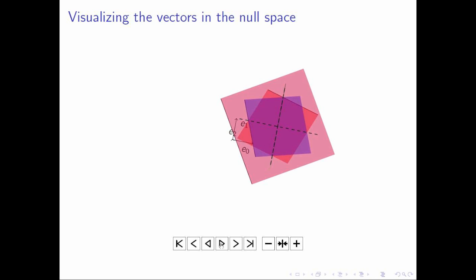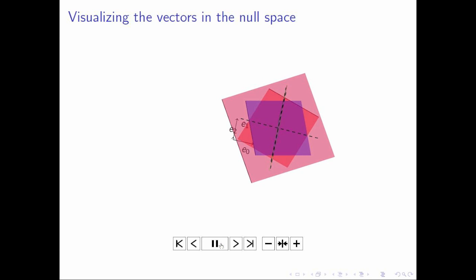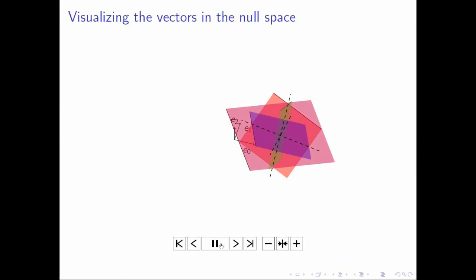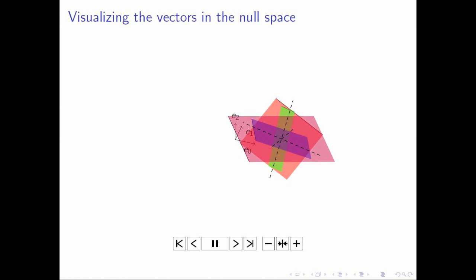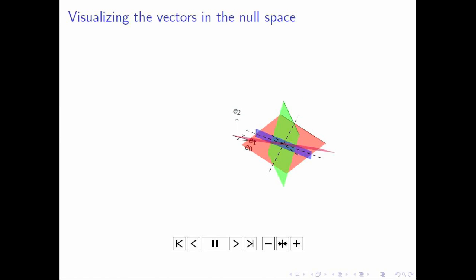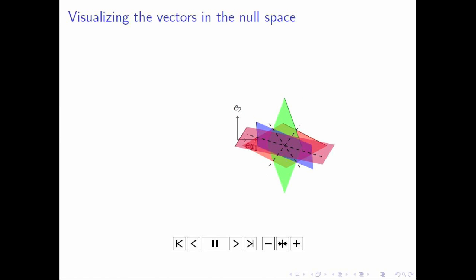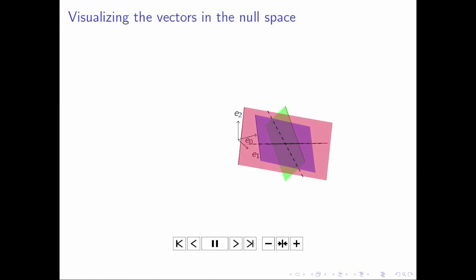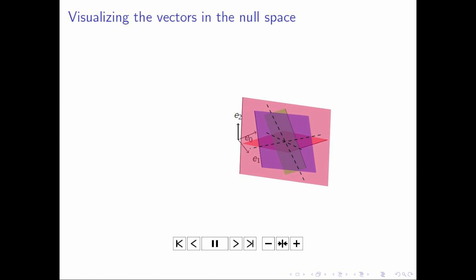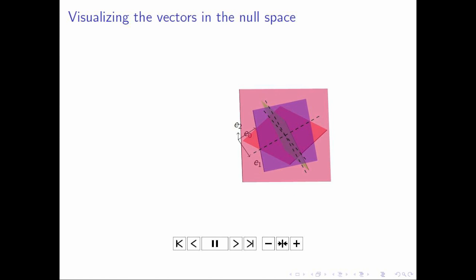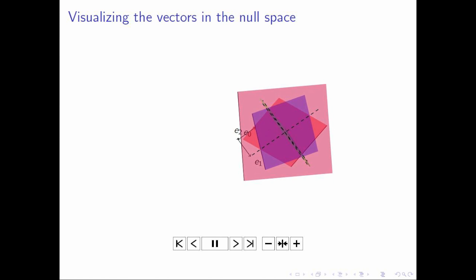That then allows you to visualize this purple plane, which happens to also go through exactly the same point because that particular equation was consistent with the other three equations.